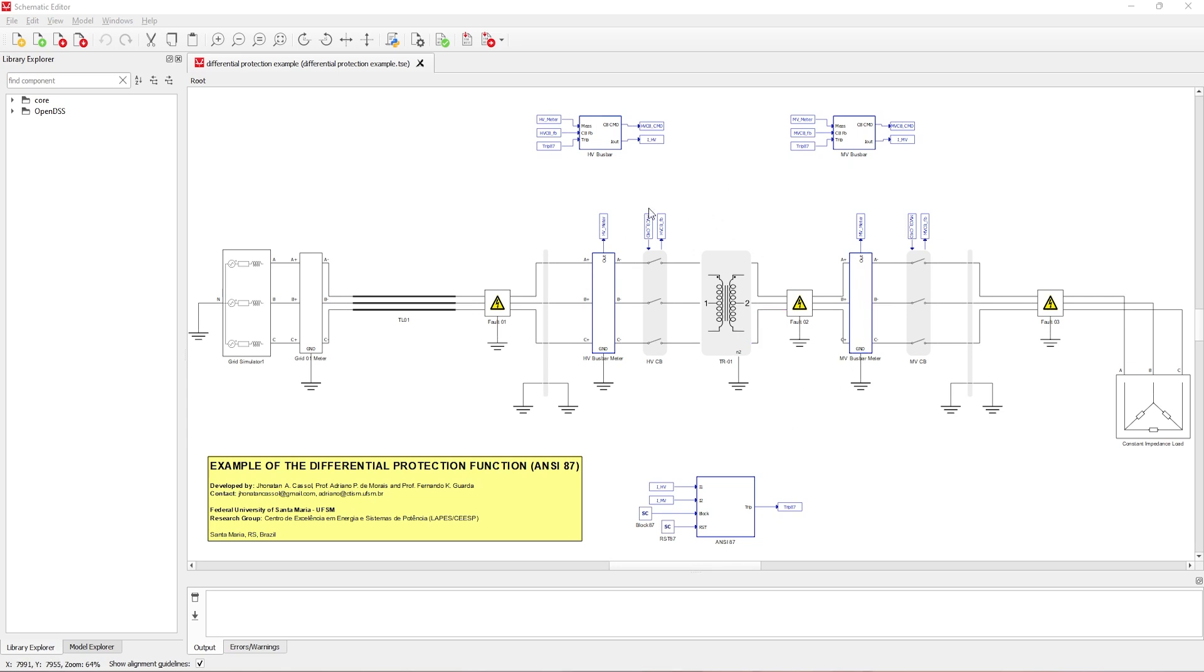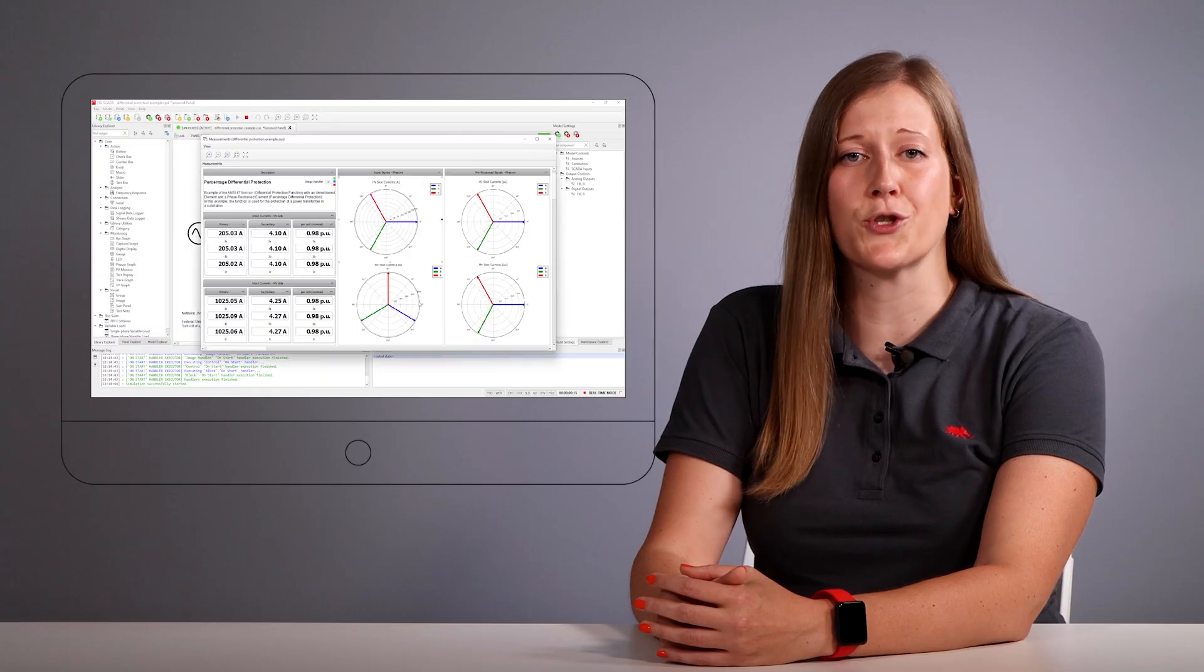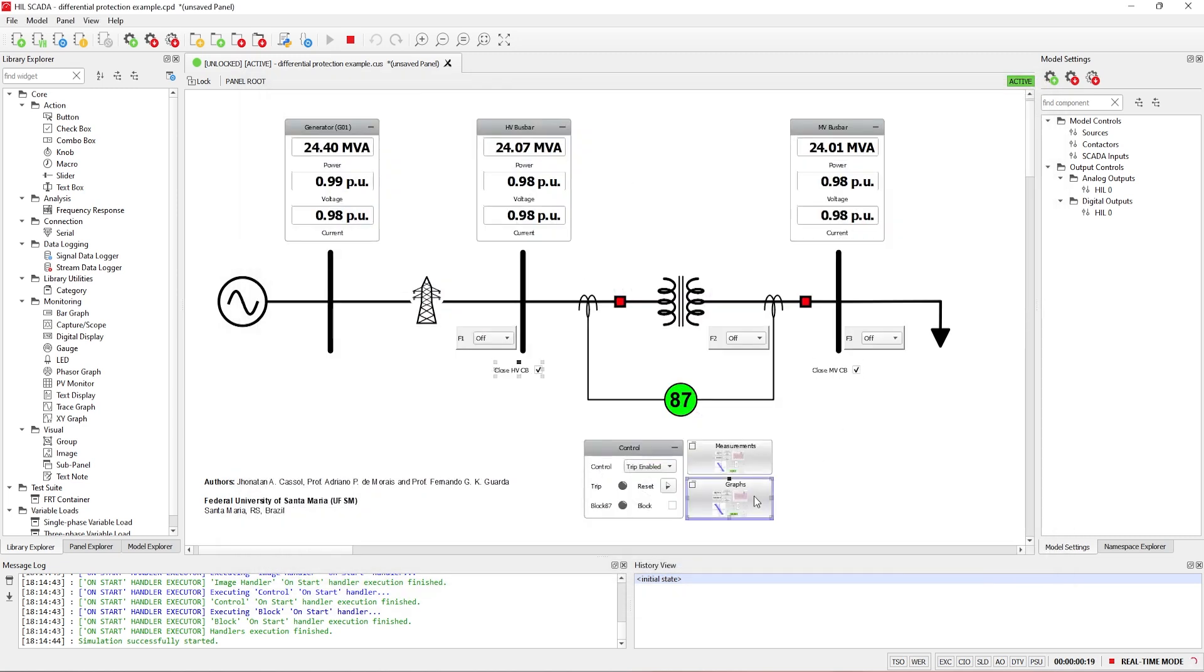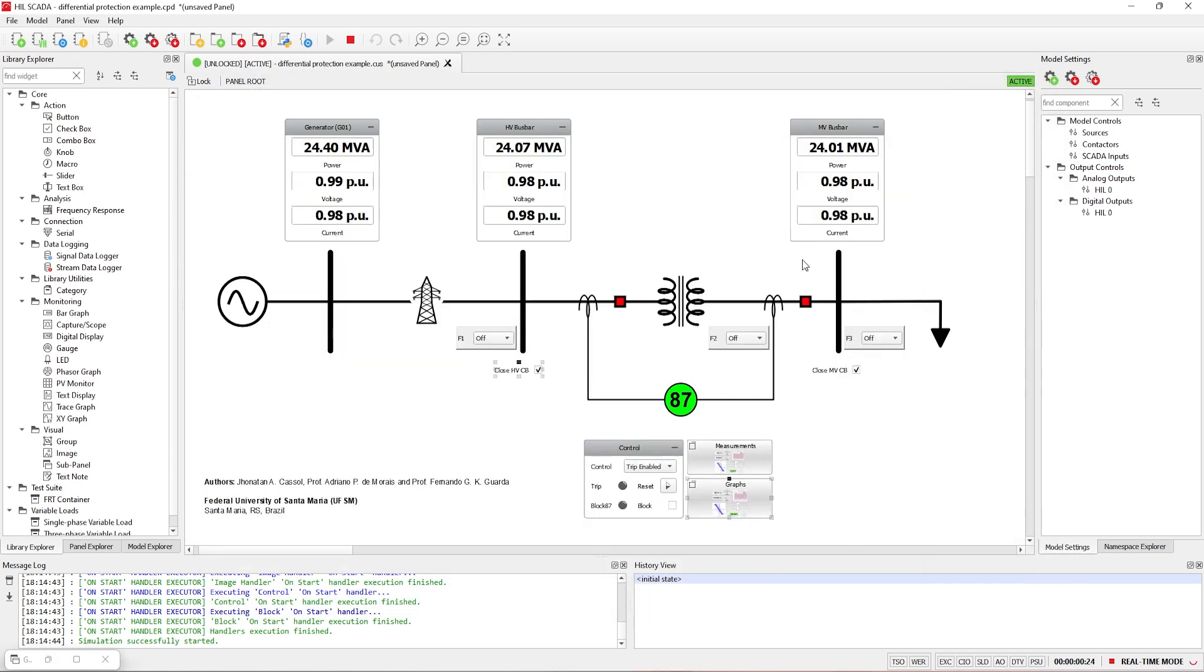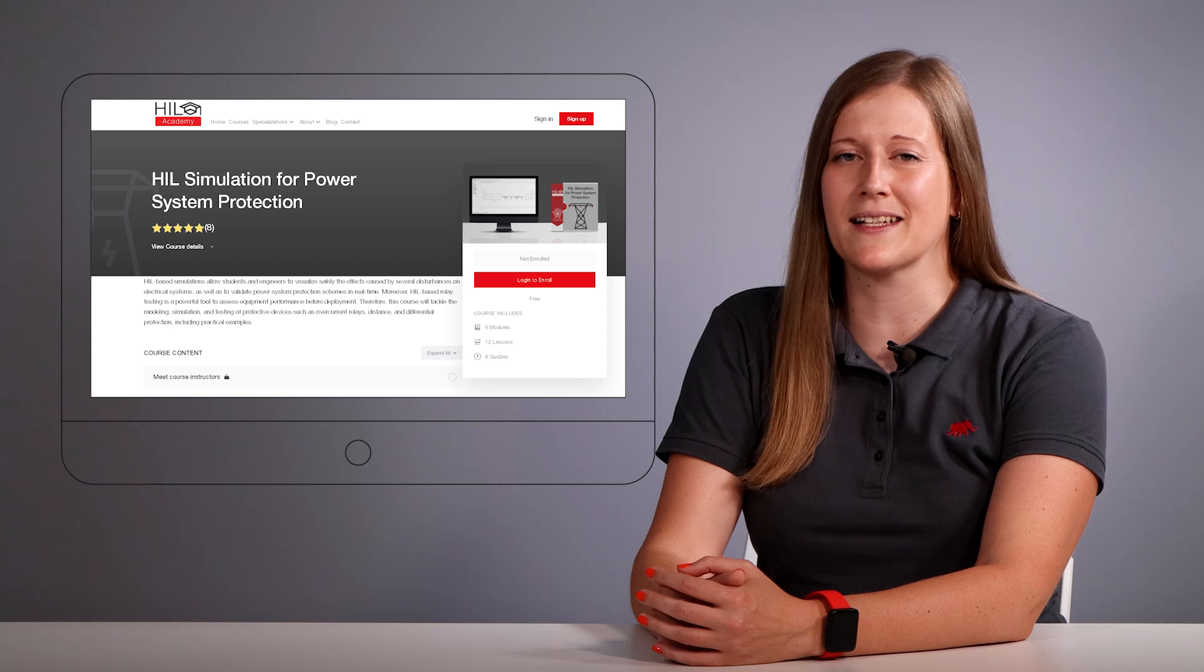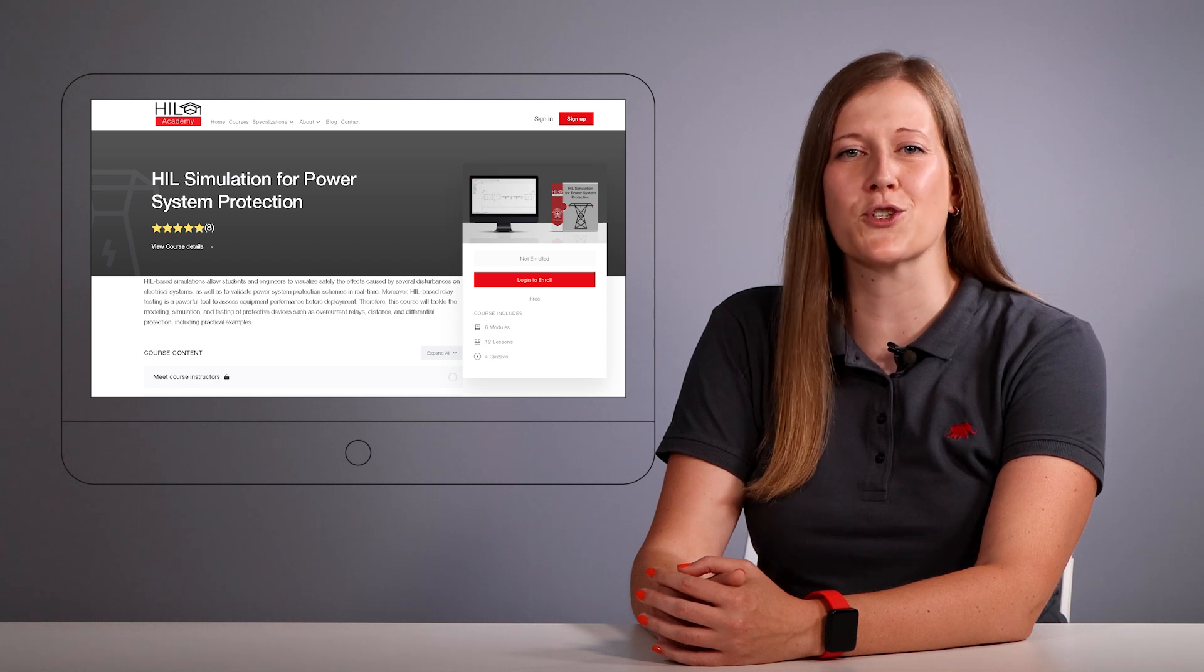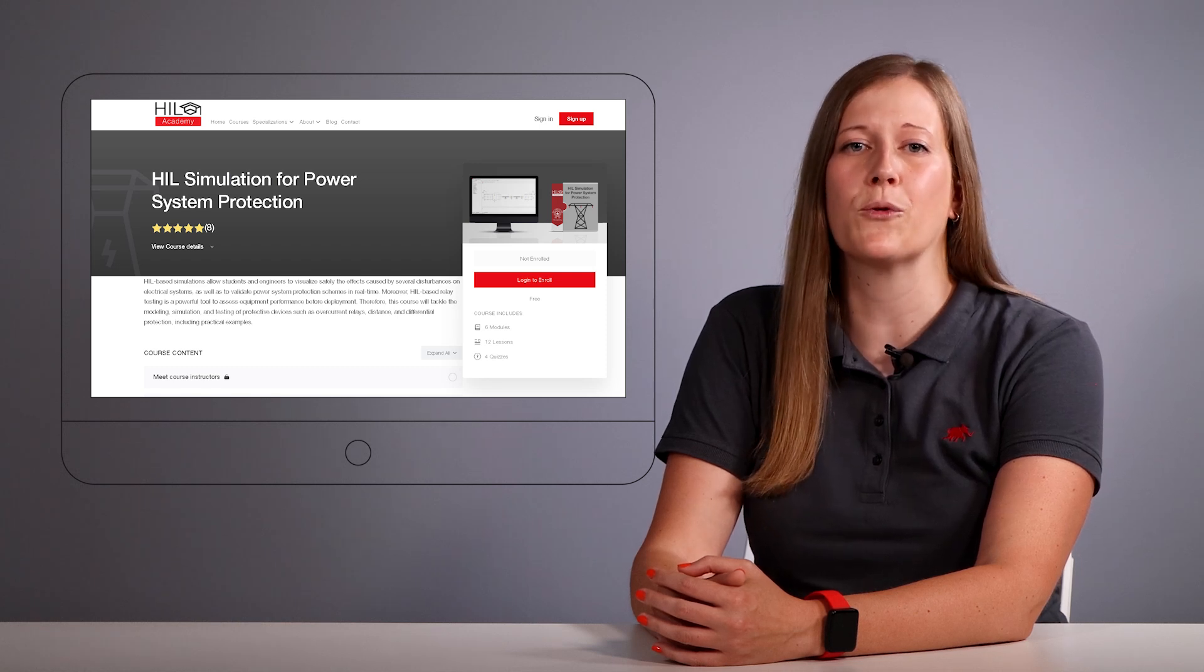This example serves as a ready-to-use template for implementing differential protection in your projects. You can find it in the examples explorer. It is particularly relevant for power system protection and testing, showcasing the efficacy in detecting and isolating faults to safeguard electrical equipment and ensure system reliability. For a more detailed exploration of the topic and demo of the model, visit the Hill Simulation for Power System Protection course on the Hill Academy Learning Platform, also developed by UFSM, as well as the application node of the example.